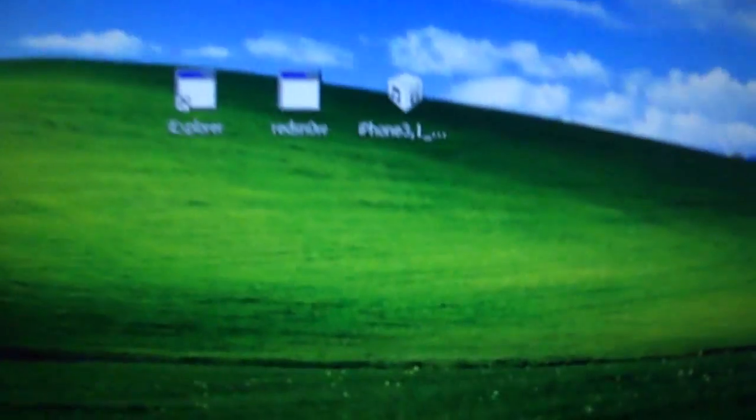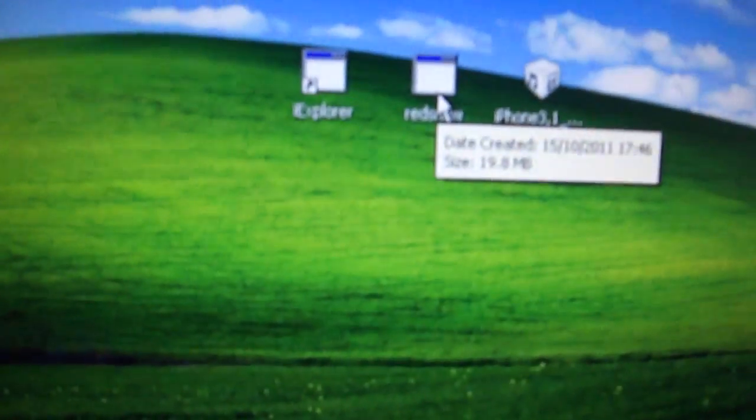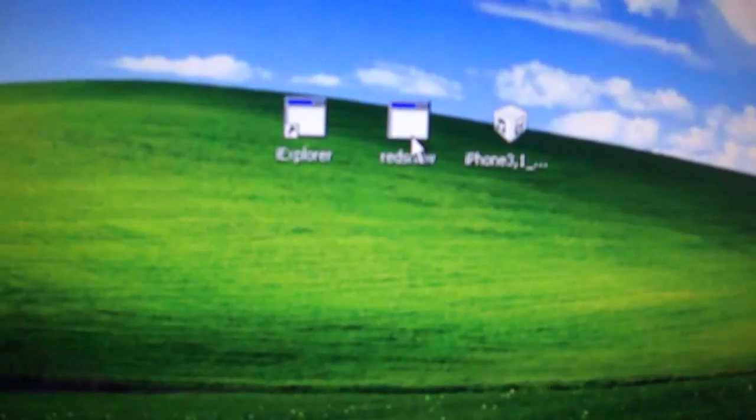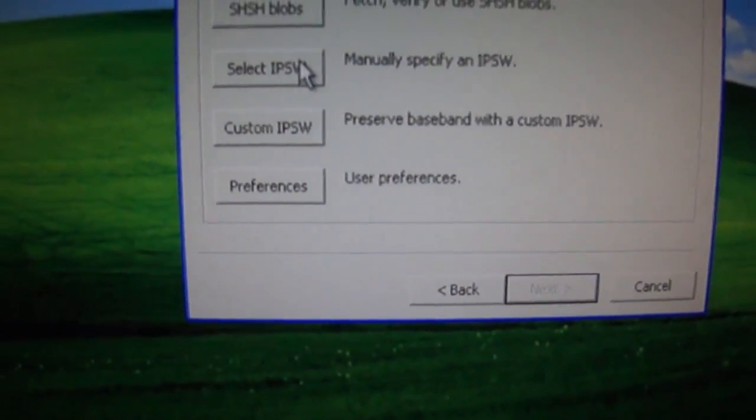Right, now you'll need to do a tethered boot. Obviously you need to be jailbroken on iOS 5 or iOS 5.0.1, and as far as I'm aware, this only works on the iPhone 4 at the moment.